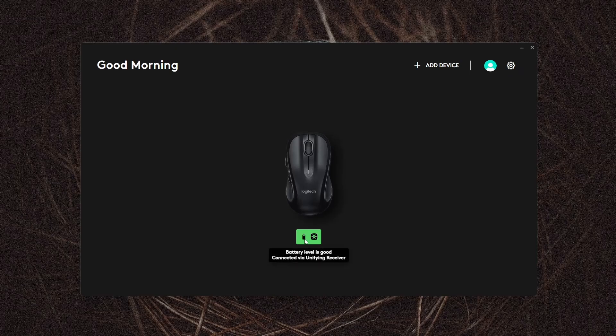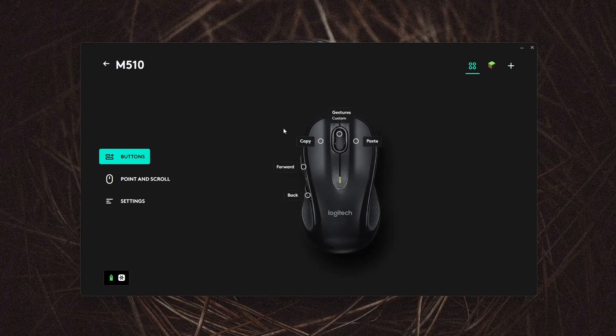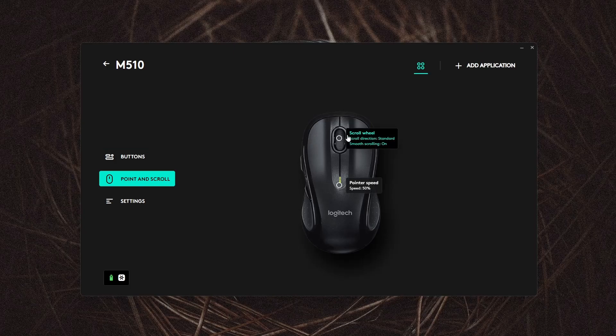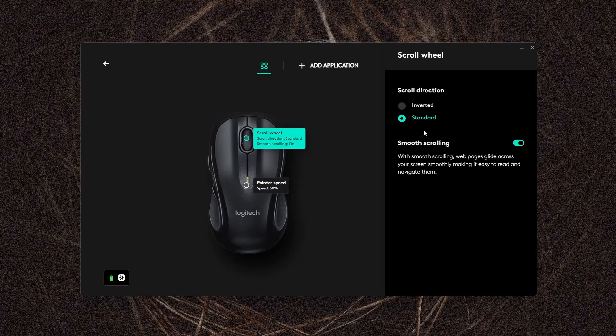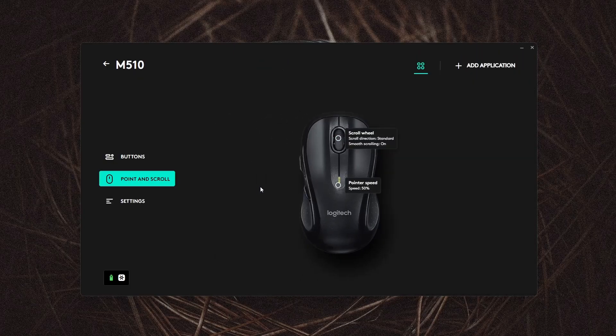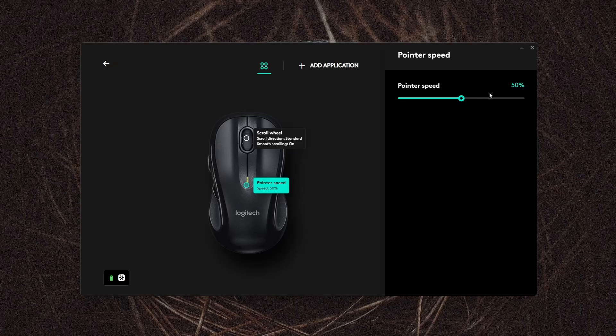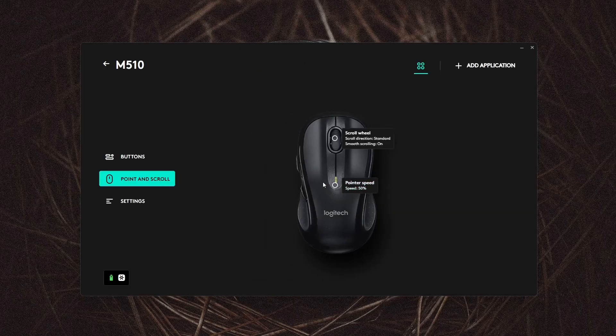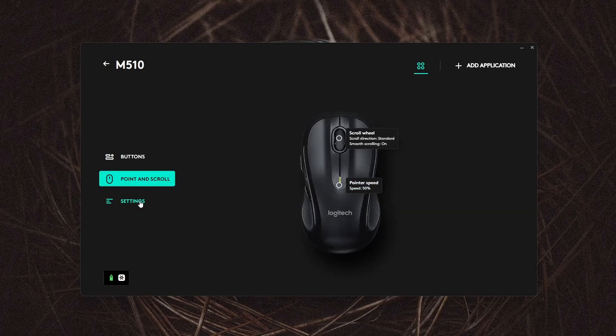Now your mouse should show up. Hovering over here shows the battery life. If you click on your mouse, you can then start editing and programming your buttons. There are three sections: buttons, point and scroll where you can set your scroll direction, smooth scrolling, as well as the pointer speed. The third section is your actual settings.